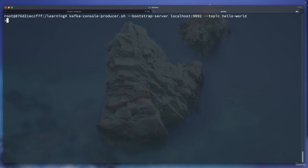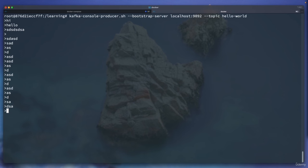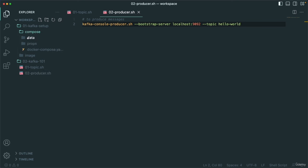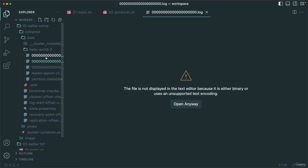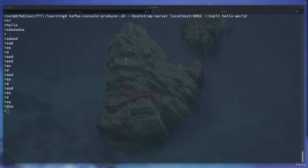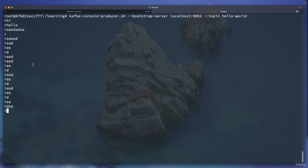If I hit enter, it gives me a '>' prompt — that means we can produce messages. You can type 'hi', 'hello', whatever you want — you have produced these messages or events. Kafka does not really care what kind of message format you produce. The console producer takes whatever message you type, converts it to a byte array, and that's how it's stored inside Kafka. The data will be in binary format. In real life, you will have a Java application to produce messages into this topic.